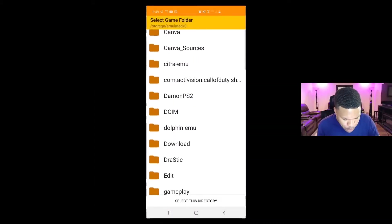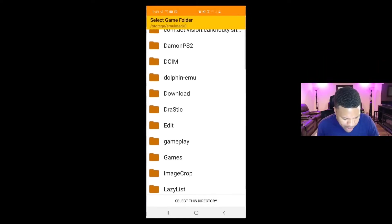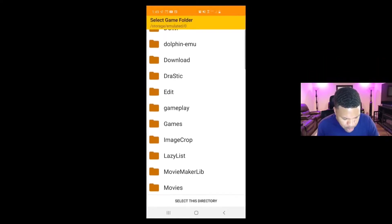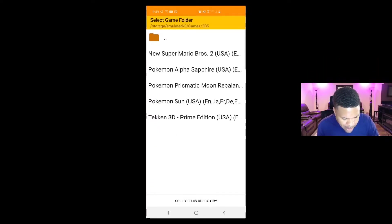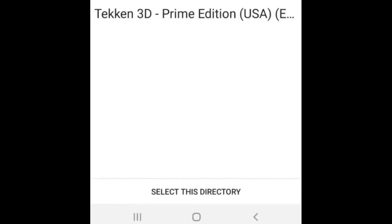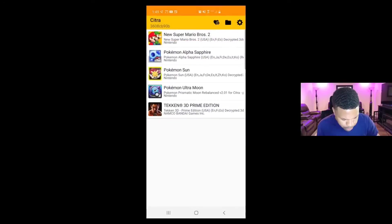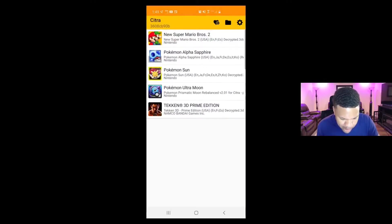Now I have a folder where I keep my 3DS games called Games 3DS and I have five games in here. And there we are, my five games have been loaded into the emulator.